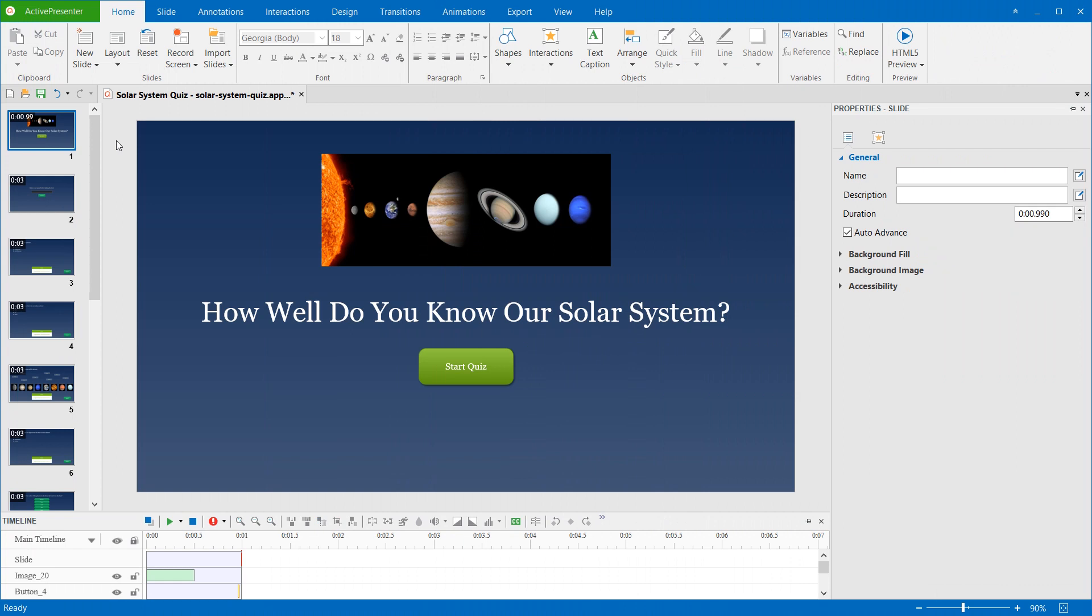When you create a new project, it has the default slide size, or project size, which is 1280 by 720. ActivePresenter allows you to change it to any sizes. That's what we learn in this video.